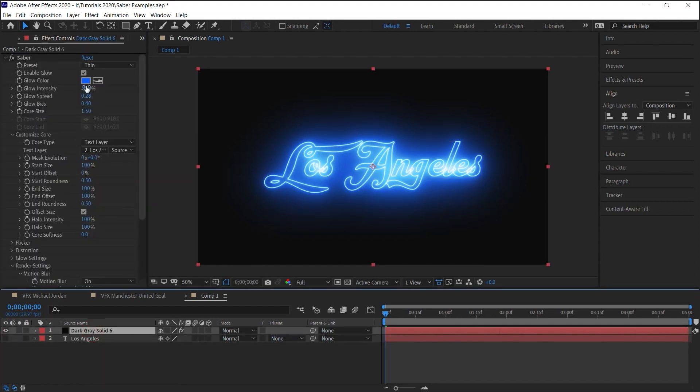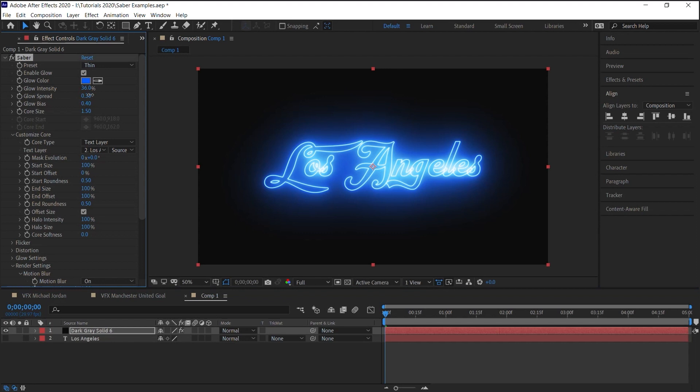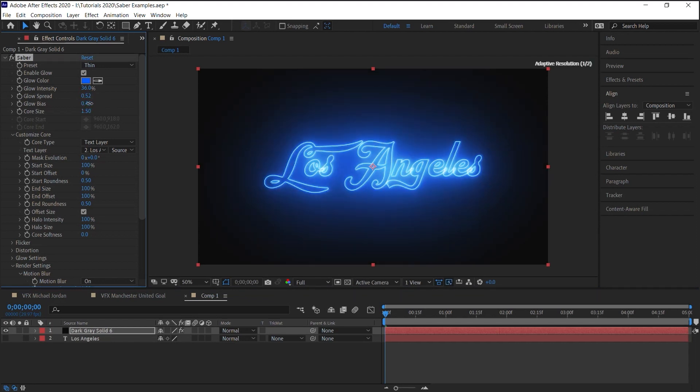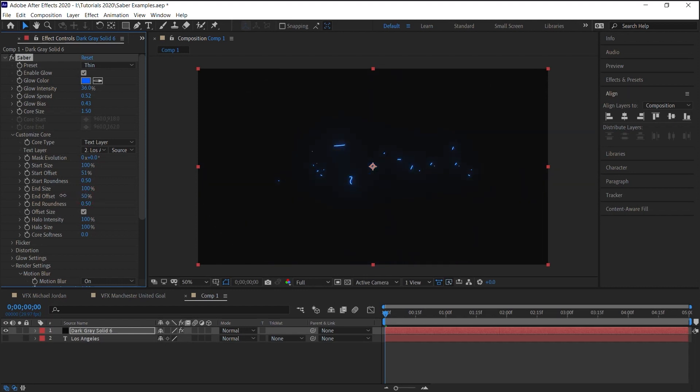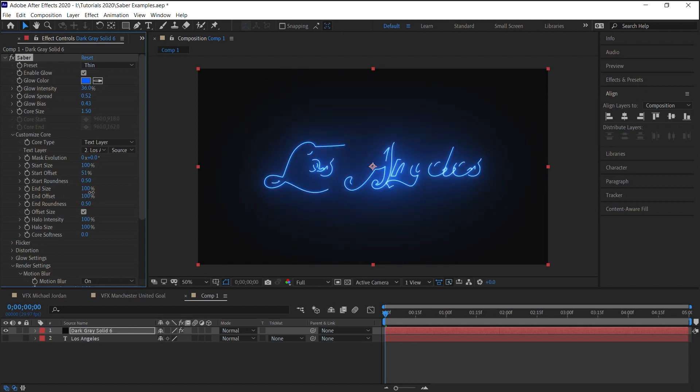Be sure to adjust these properties. What I like to do as well is the start offset and the end offset, is to animate these two properties. It gives it a pretty cool animation when you're animating the start and the end offset.